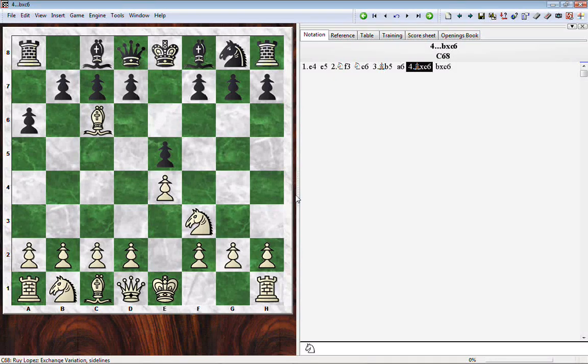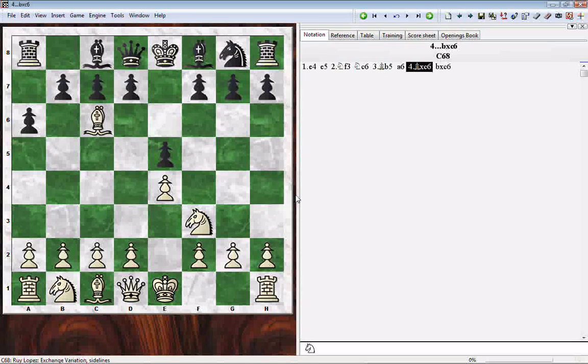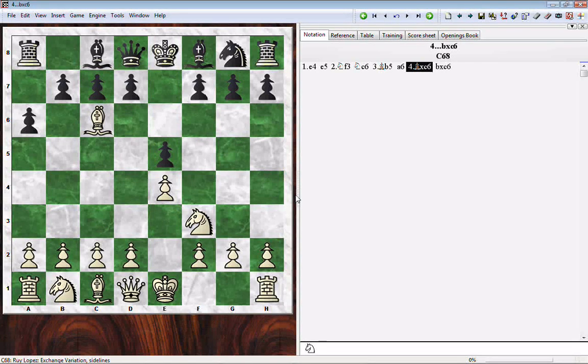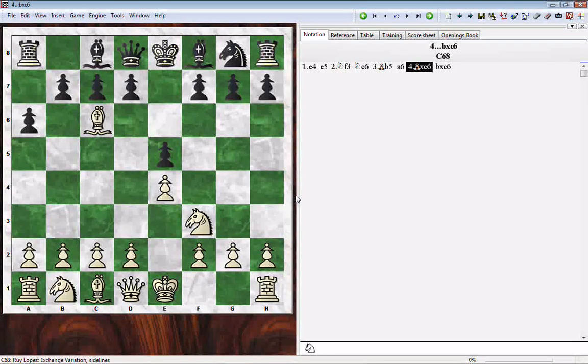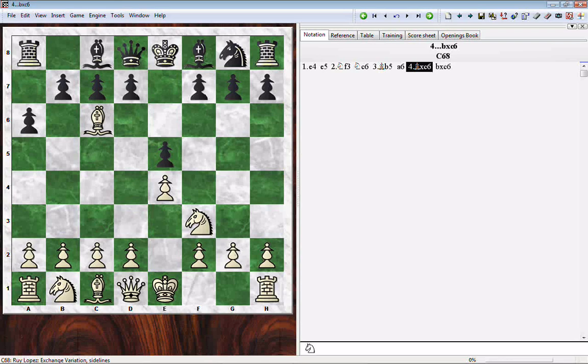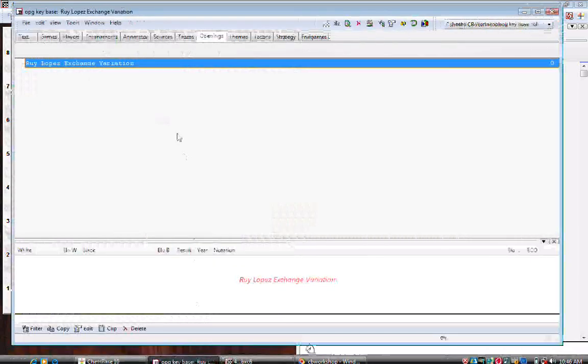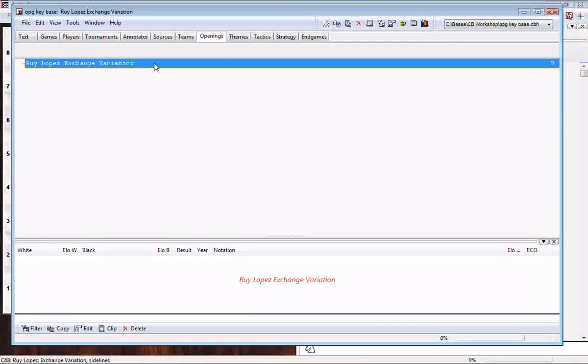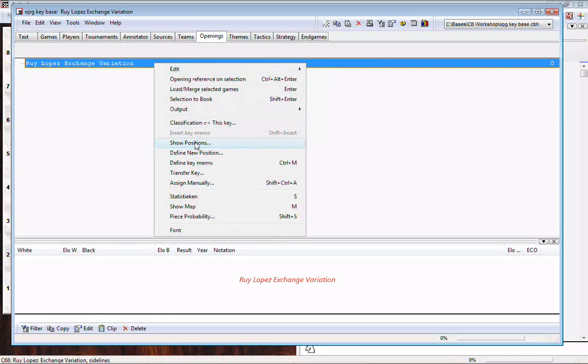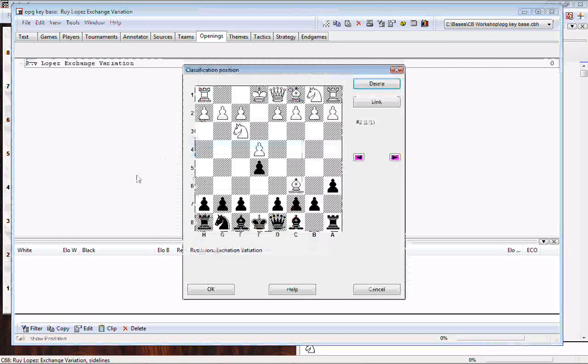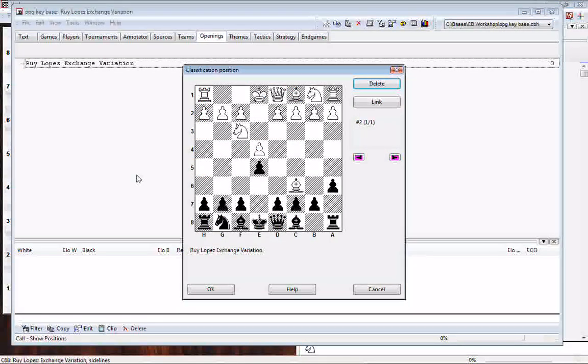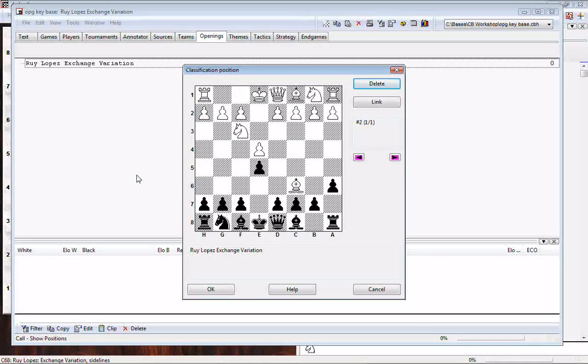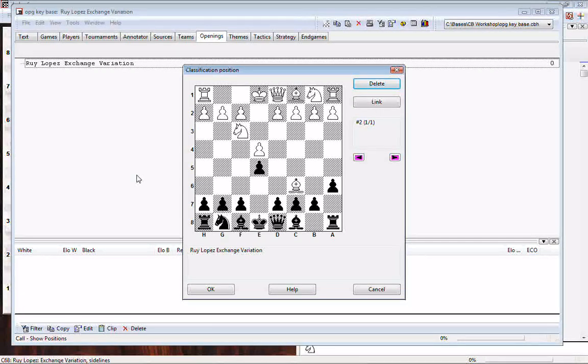You'll remember this position from last week. This is the defining position of the Roy Lopez exchange variation. We have already created an upper level, a top level key that has this position in it. Let me go back to our opening key and if I right click and select show position, there it is. It's upside down because key position always shows side to move as the bottom of the diagram. So it's Black's turn here. There's our classification position.